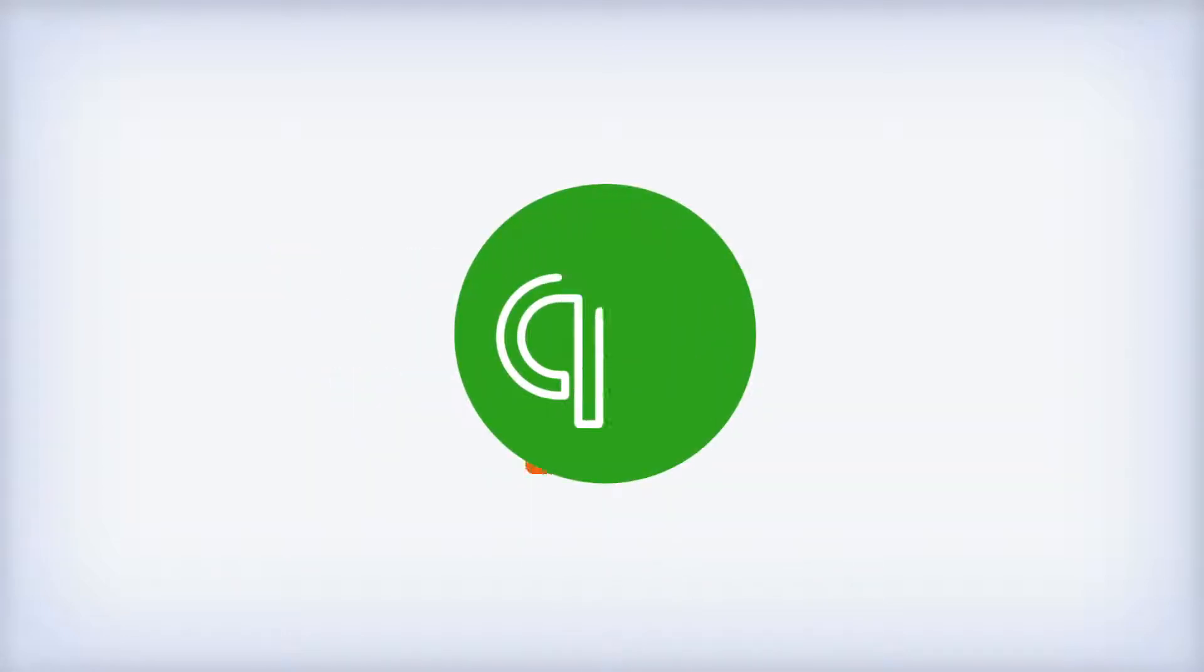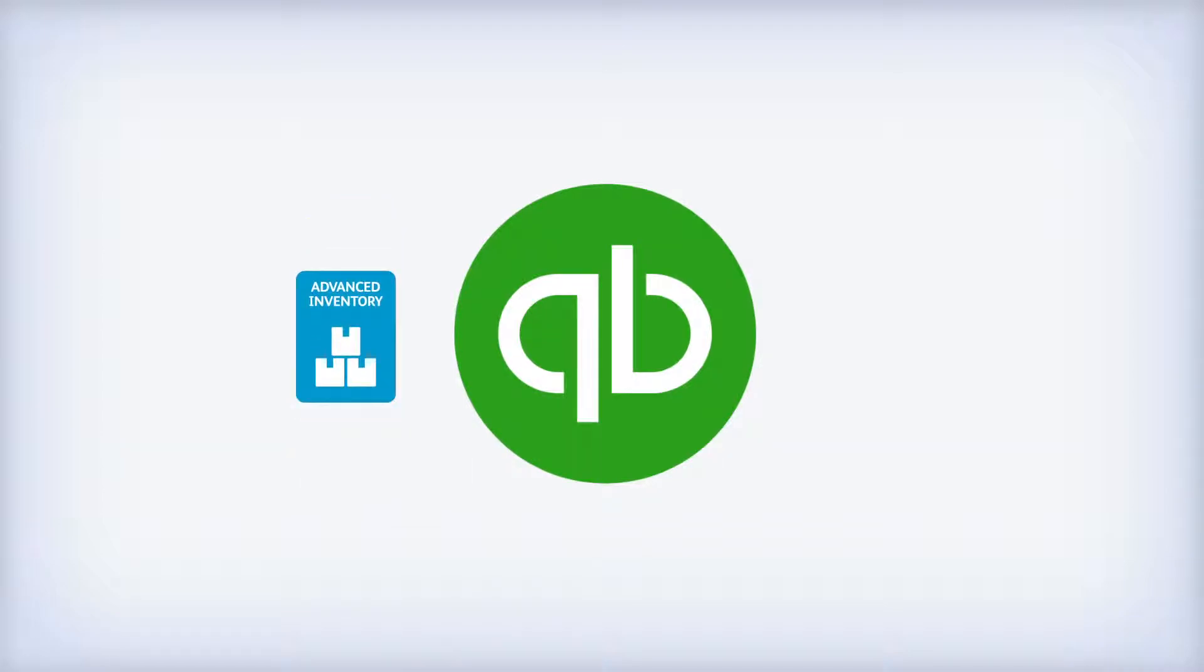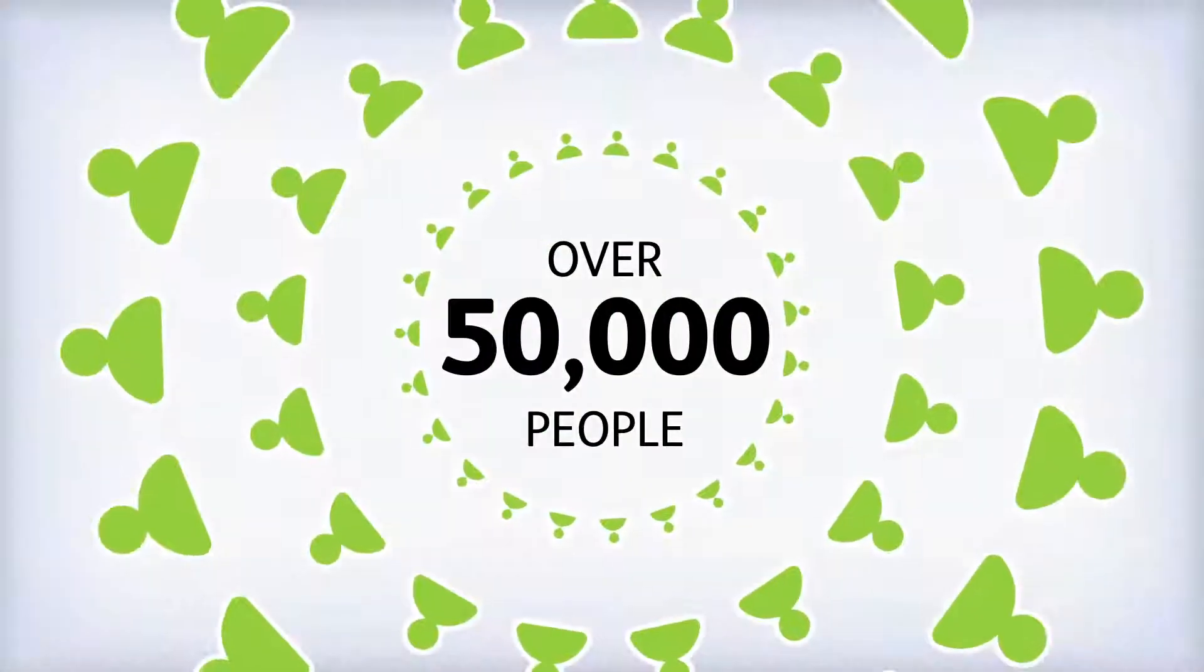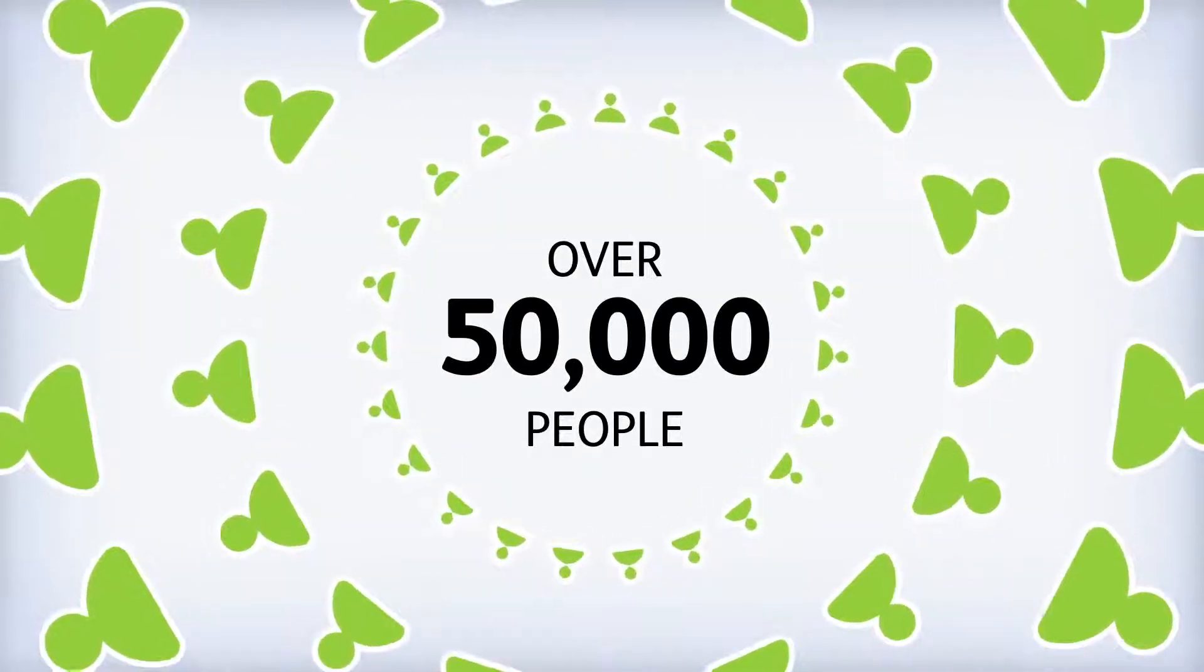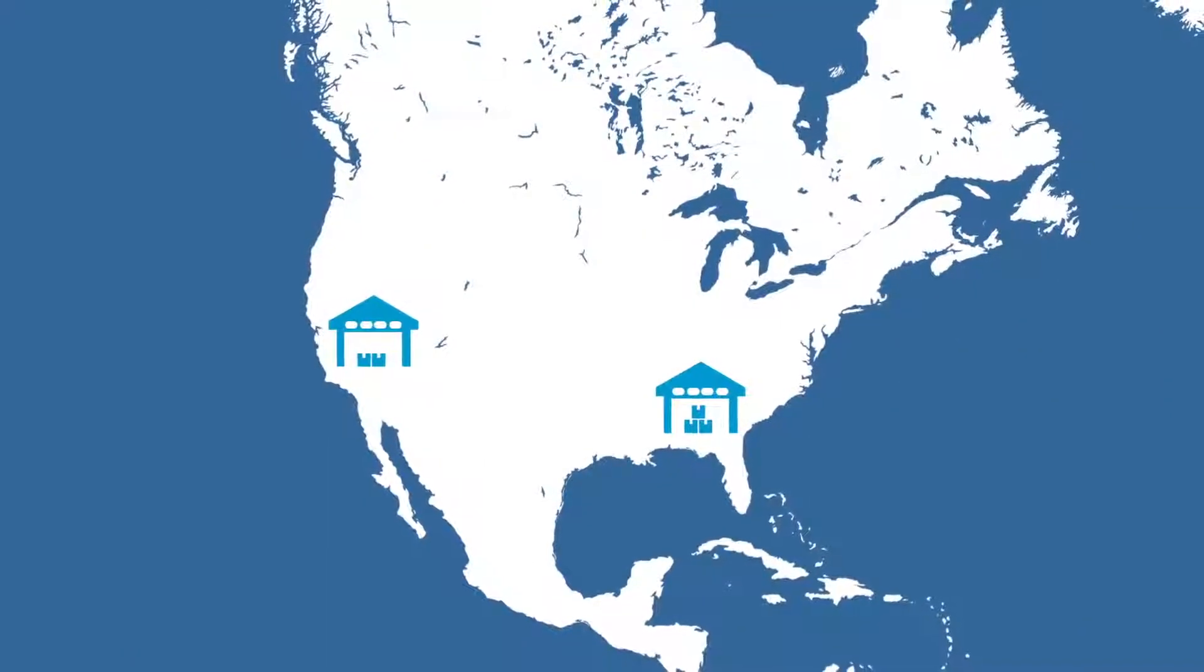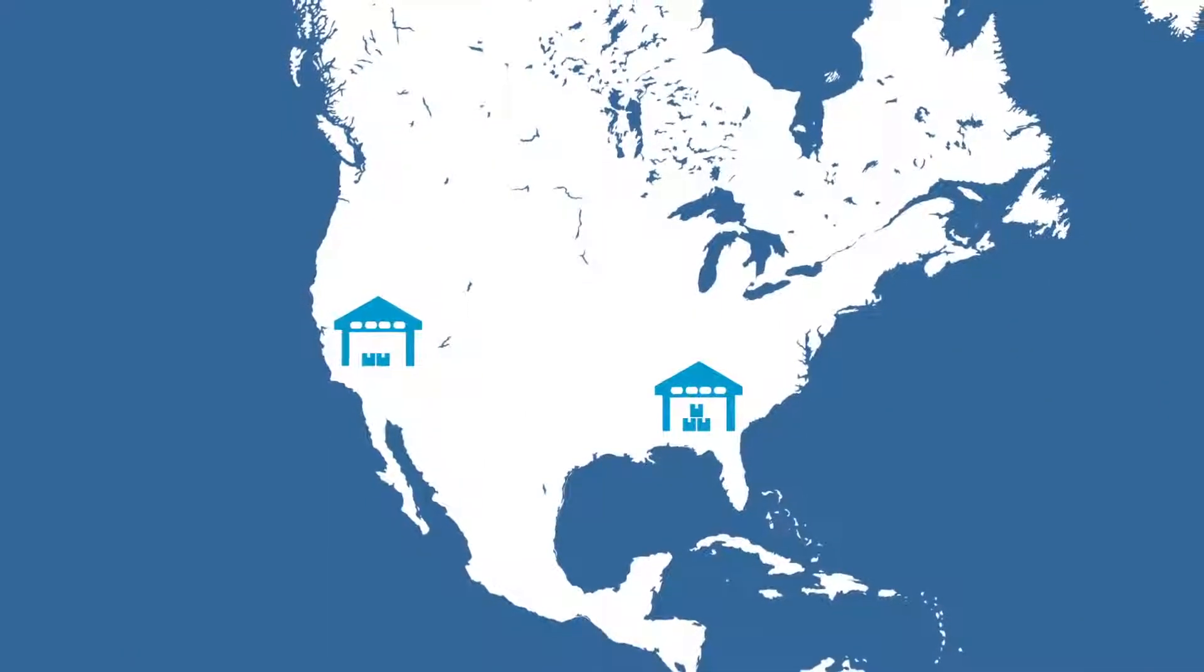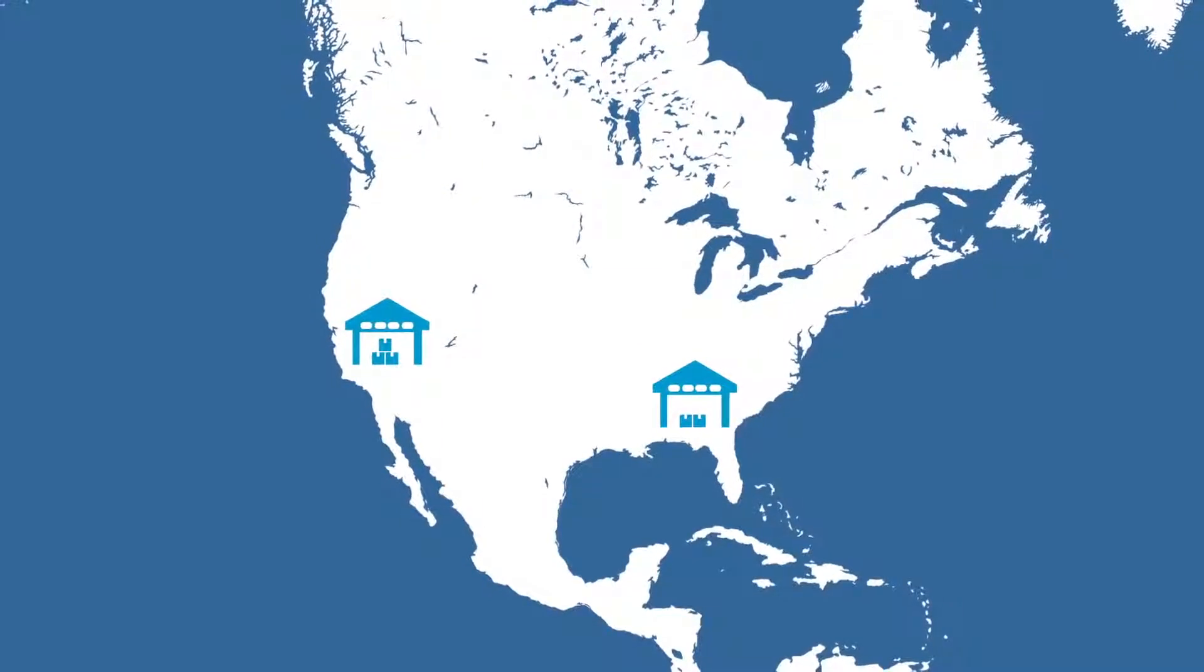QuickBooks Enterprise features exclusive add-ons to provide even more functionality and flexibility. Our advanced inventory add-on has been selected by over 50,000 people to manage their inventory. You can track items in multiple locations and transfer items between warehouses.